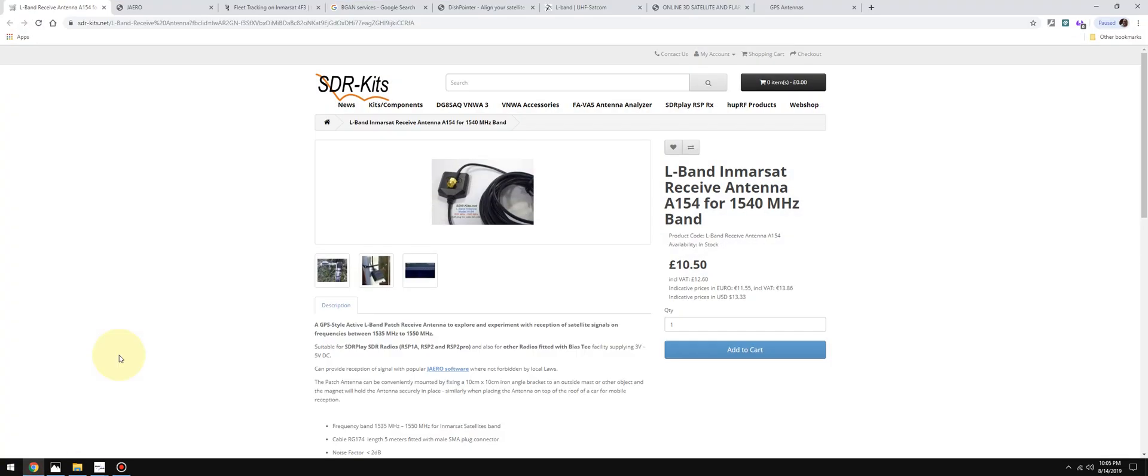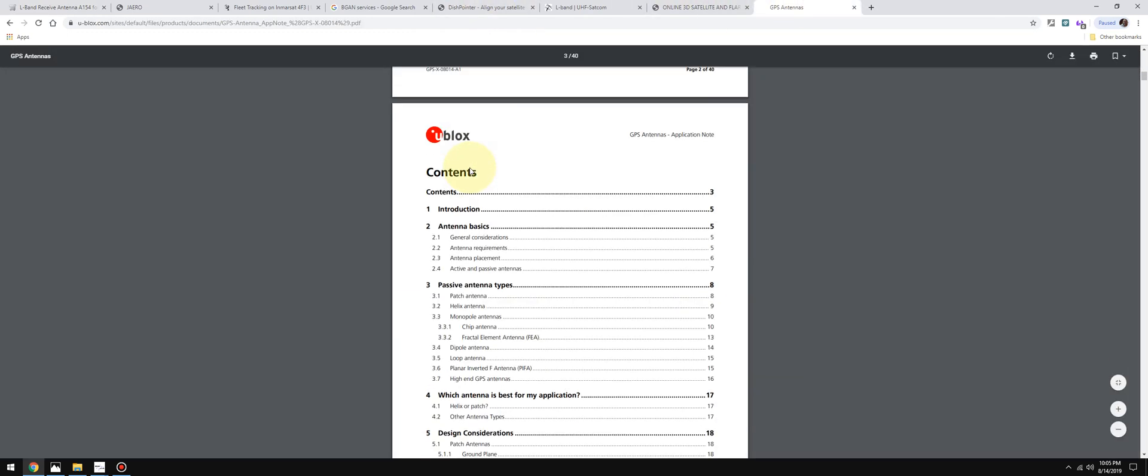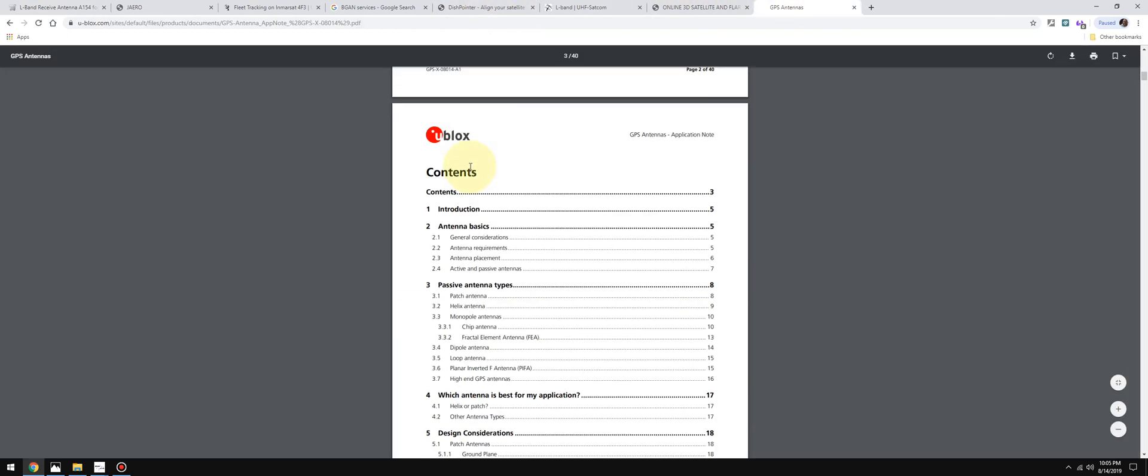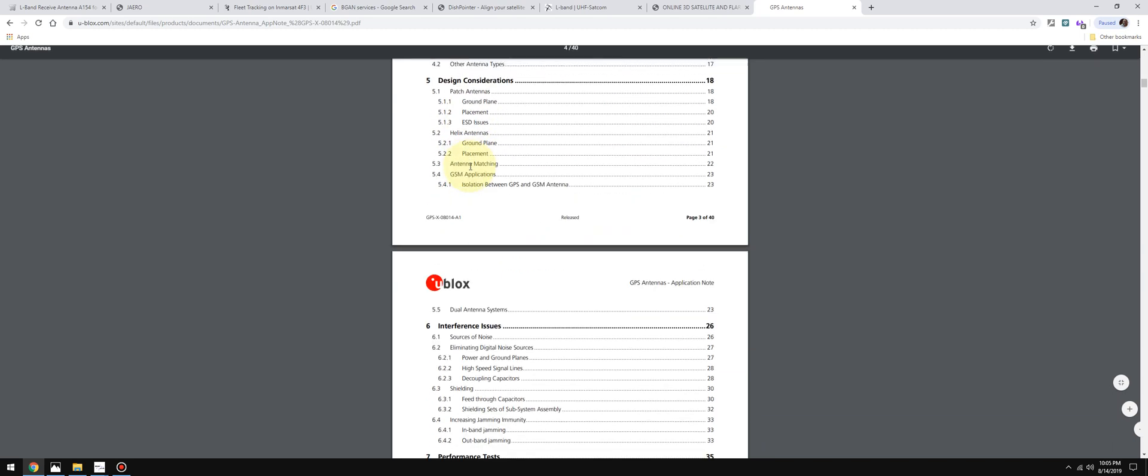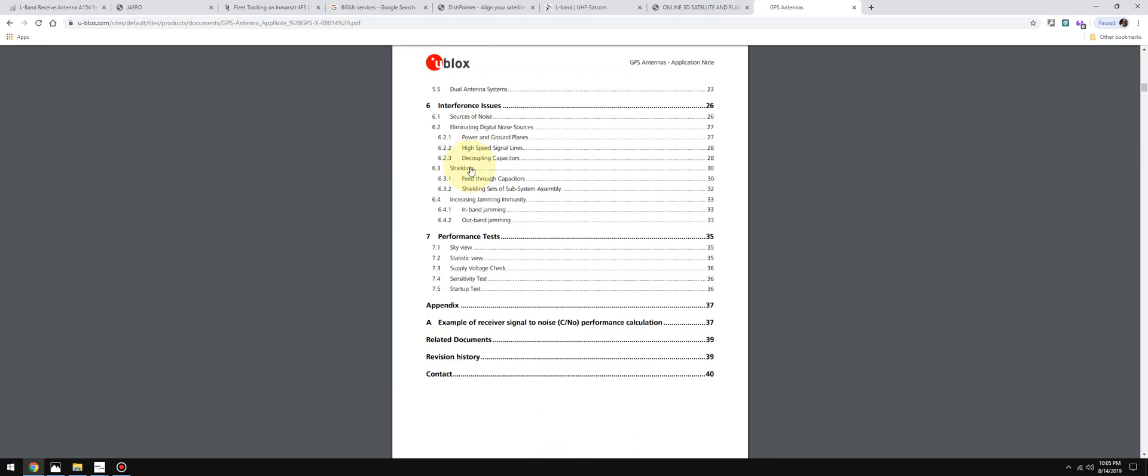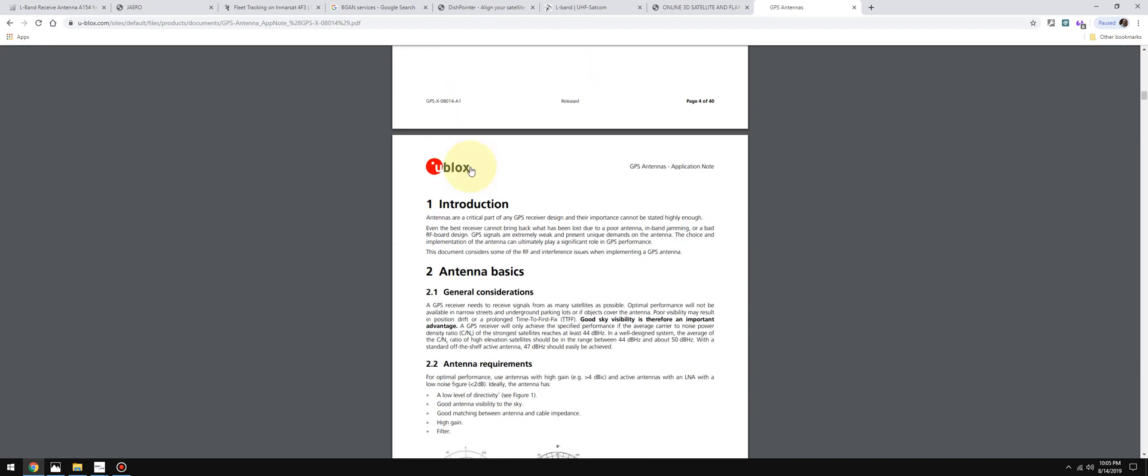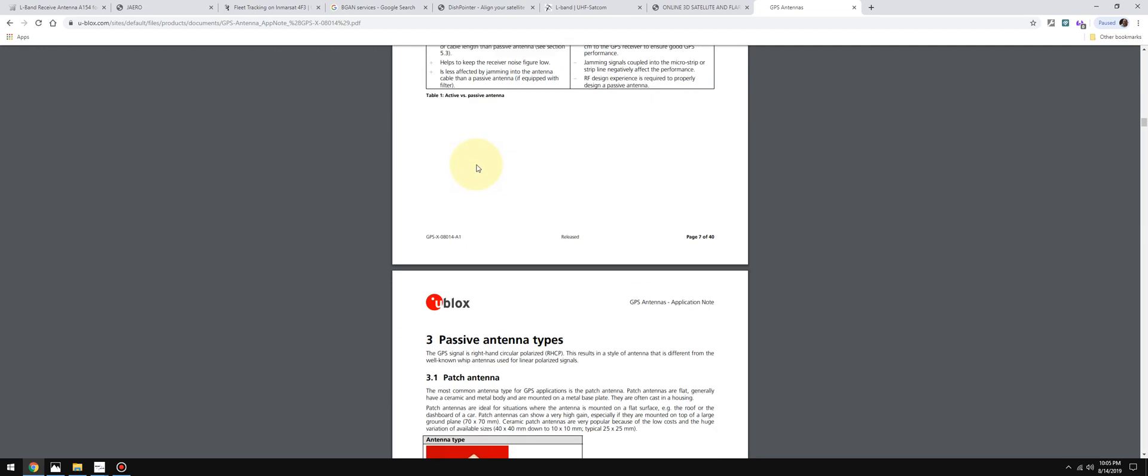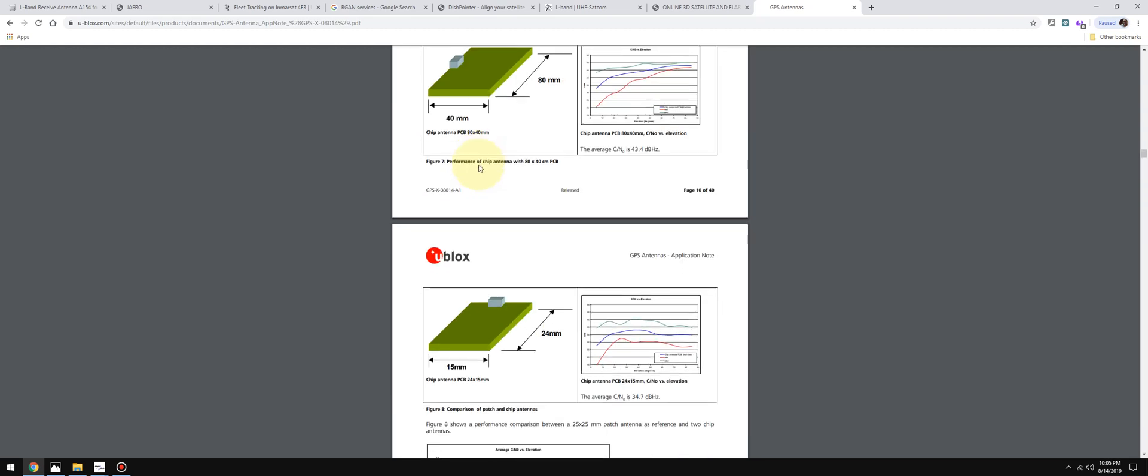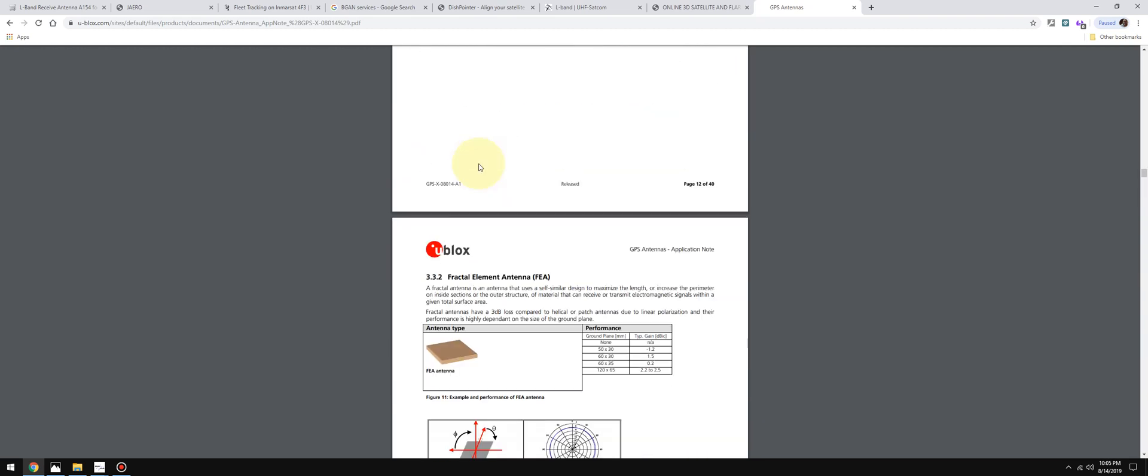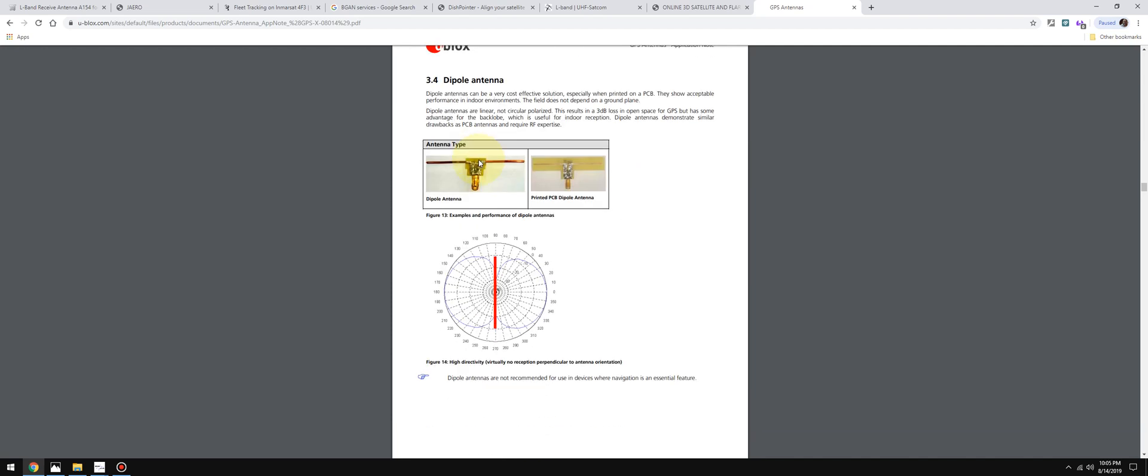I went online and went to the Ublox website. They have a fantastic primer on patch antennas. Let me see if I can find that - it's right here. I wanted to know what the receive pattern was and the best place to place this on my car, because here in the house I'm not going to be able to pick up the satellite that I wanted. This PDF file answered a lot of questions. It's not super technical - if I can do it, you can definitely do it.